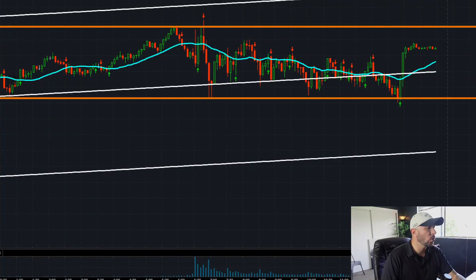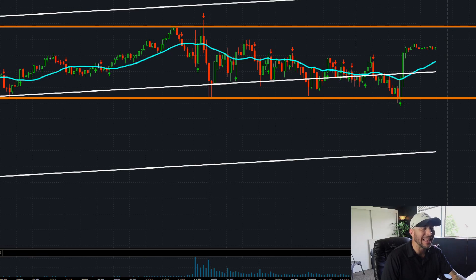What's going on, everyone? So what I wanna do is I wanna analyze some price action and some supply and demand on the NQ futures. What we're looking at here is a five-minute timeframe.